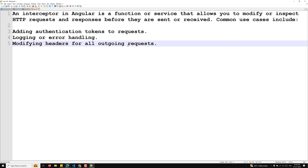The most common use cases are: adding an authentication token to every request, logging, error handling — so instead of handling errors for every request separately, you write one interceptor — and modifying headers for all outgoing requests. In this video we will focus on the authentication token use case.